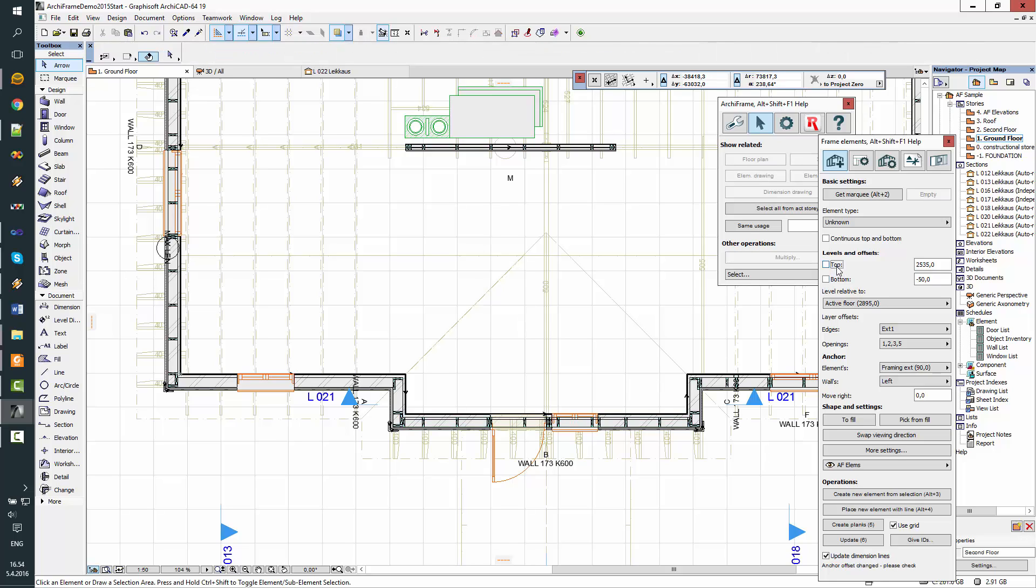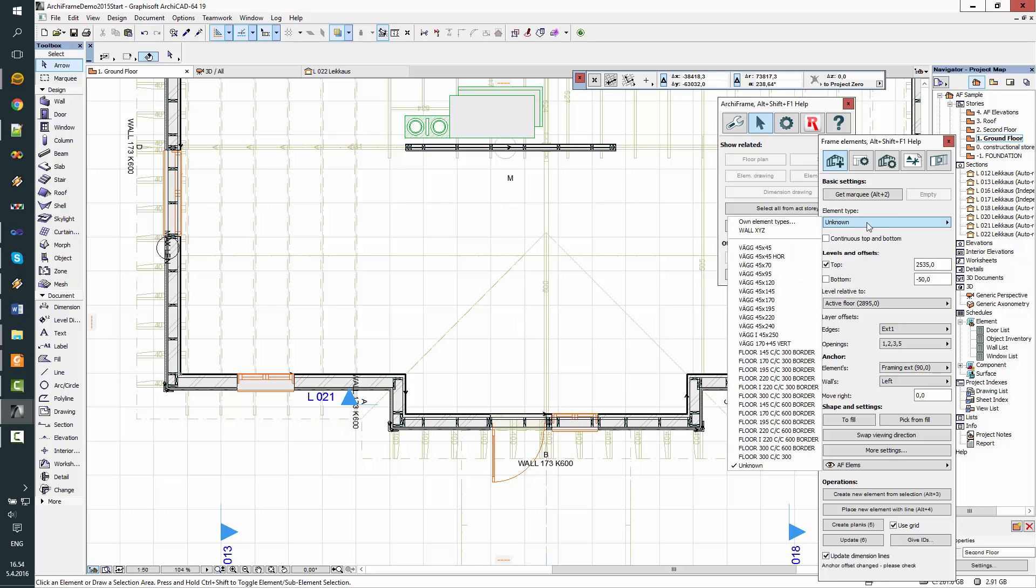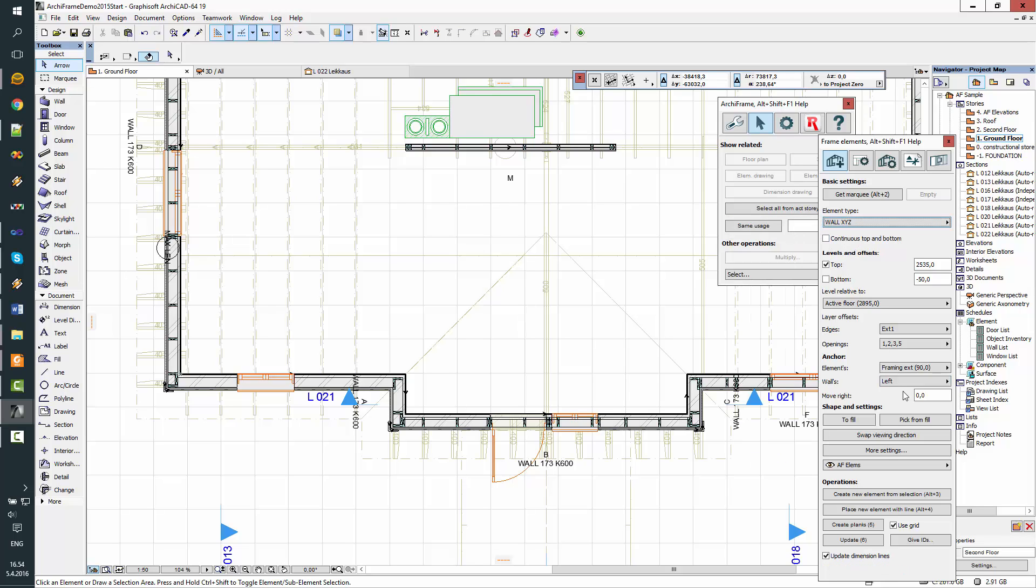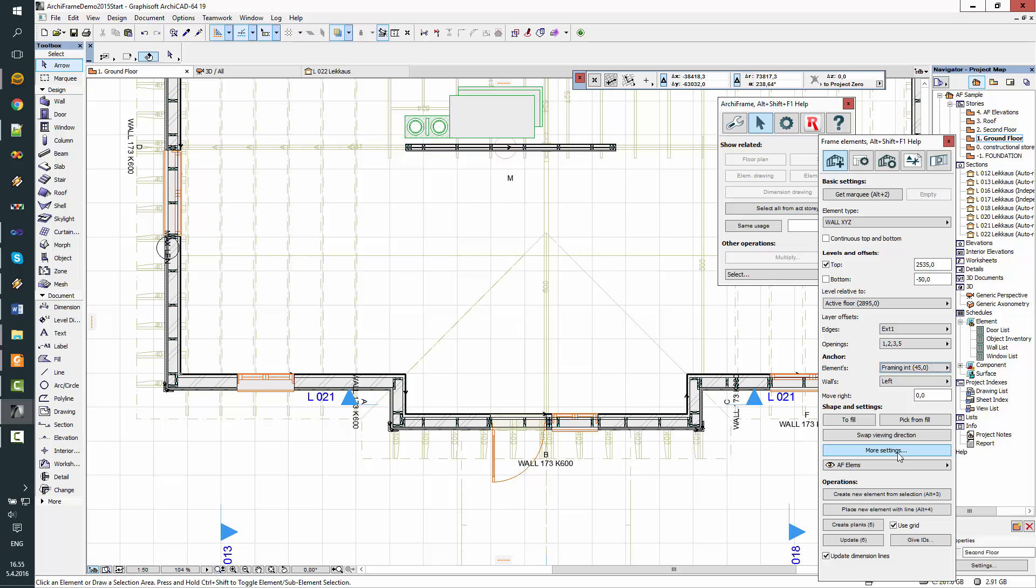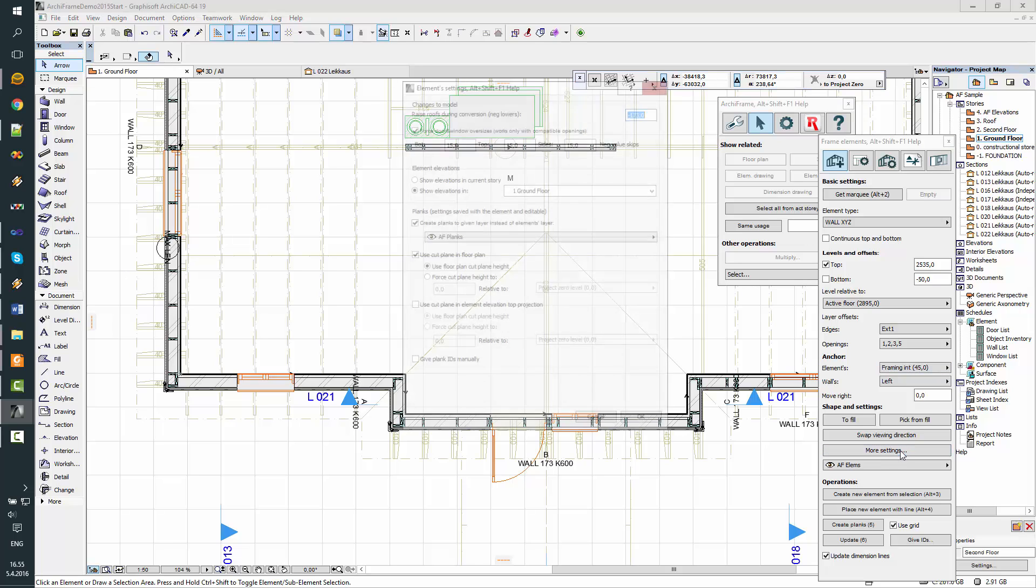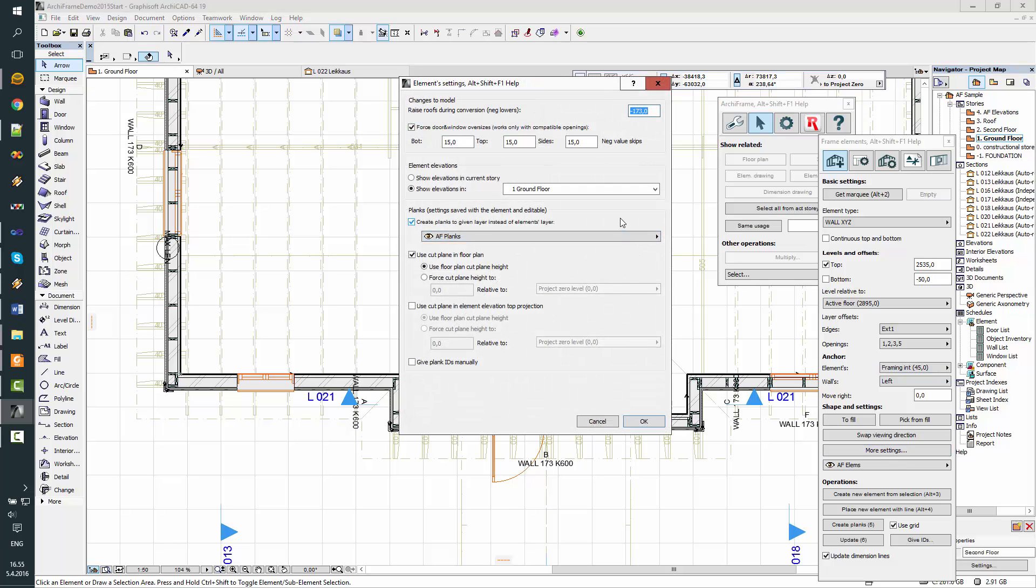So we'll force the top to 2535, and this is the type. And we are going to draw the framing interior line for that framing interior layer.